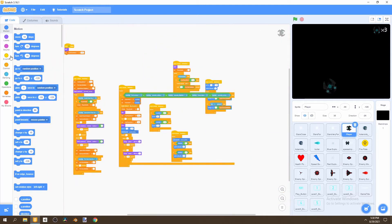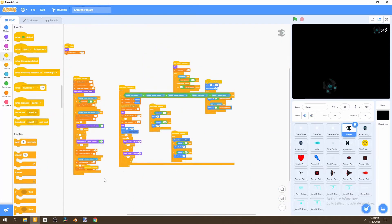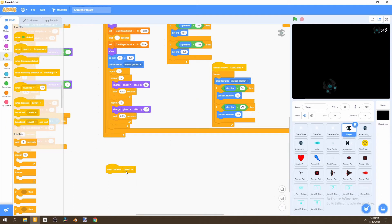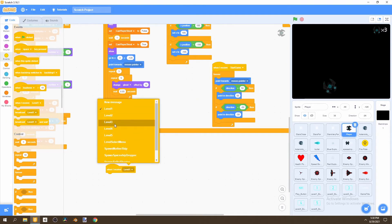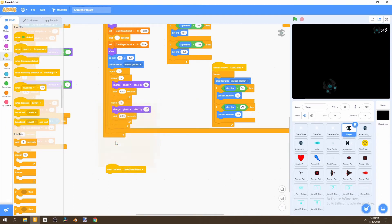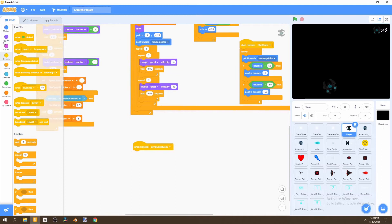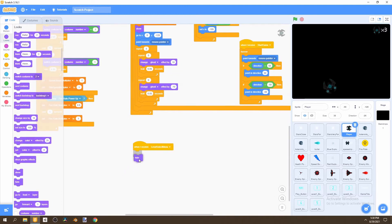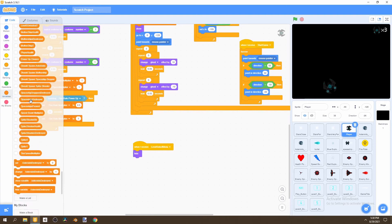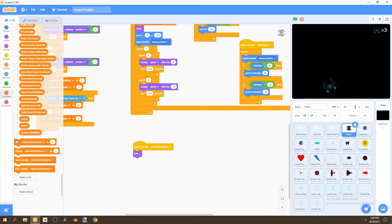First, we need to go to Events and add a 'when I receive' block. We'll say 'when I receive level select menu,' and then we'll hide our player. We'd also want to set the variable 'can play shoot' to false. That's the first thing we'd want to do.